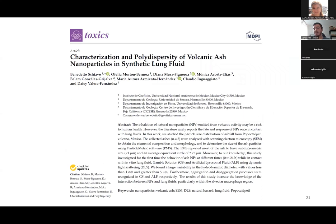Part of the results have been published in an article titled 'Characterization and Polydispersity of Volcanic Ash Nanoparticles in Synthetic Lung Fluid,' published in the journal Toxics from MDPI.